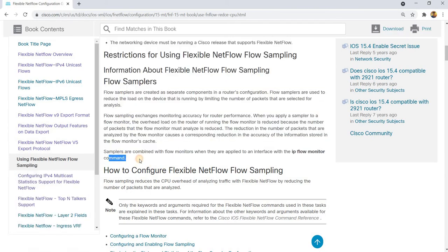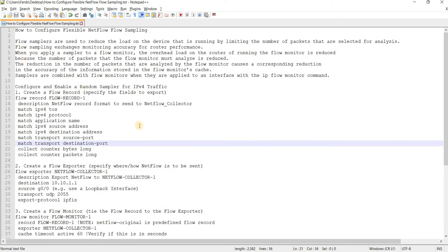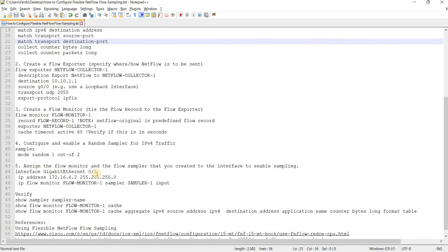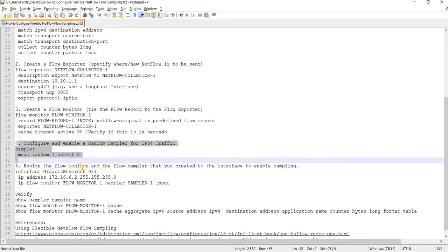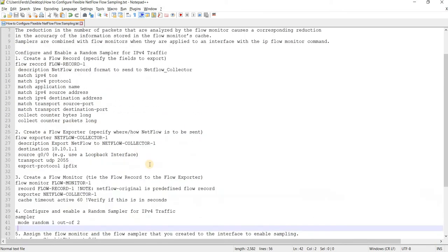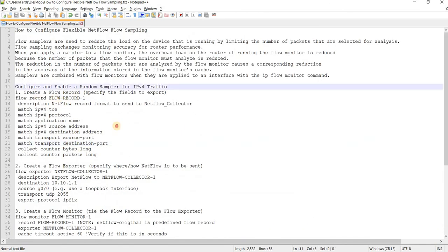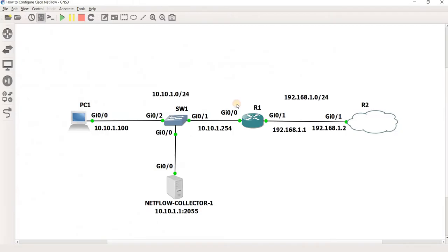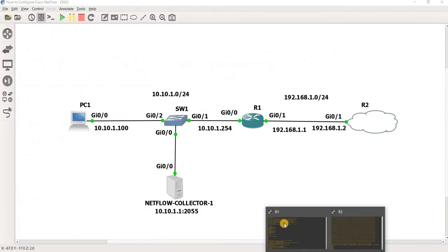Samplers are combined with flow monitors when they are applied to an interface with the IP flow monitor command. So basically same steps with configuring Flexible NetFlow. The steps that I added is basically step four and I added the part where you apply or enable sampler together with flow monitor under the interface. But first I need to follow these steps. So I'm using the same topology and I'm going to configure.